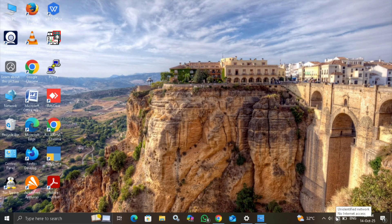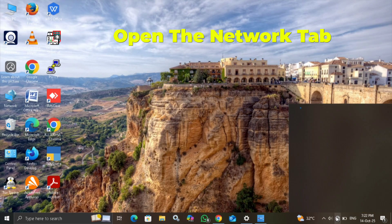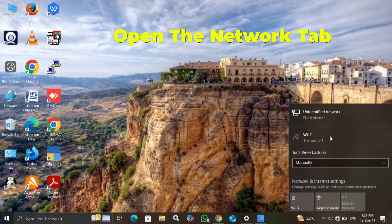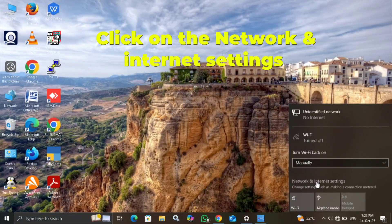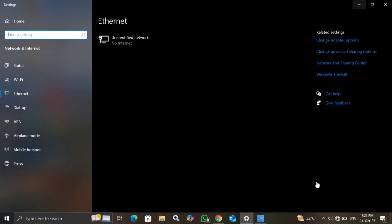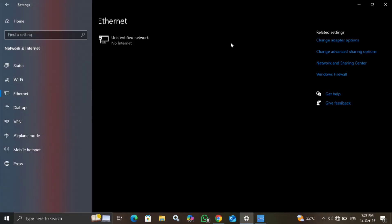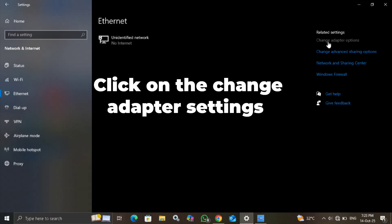Open the Network tab and click on the Network and Internet settings. If the Ethernet connection is not working properly, click on the Change adapter settings.